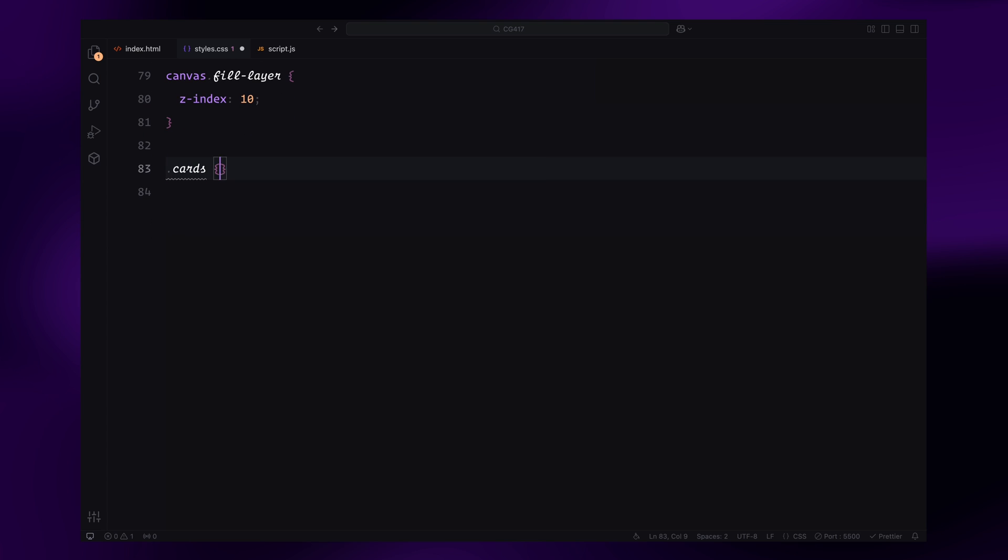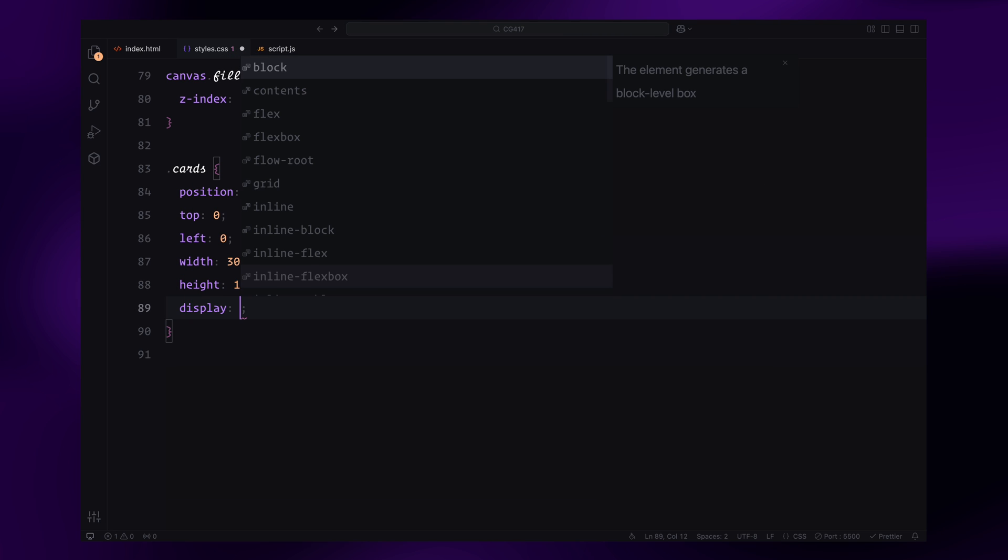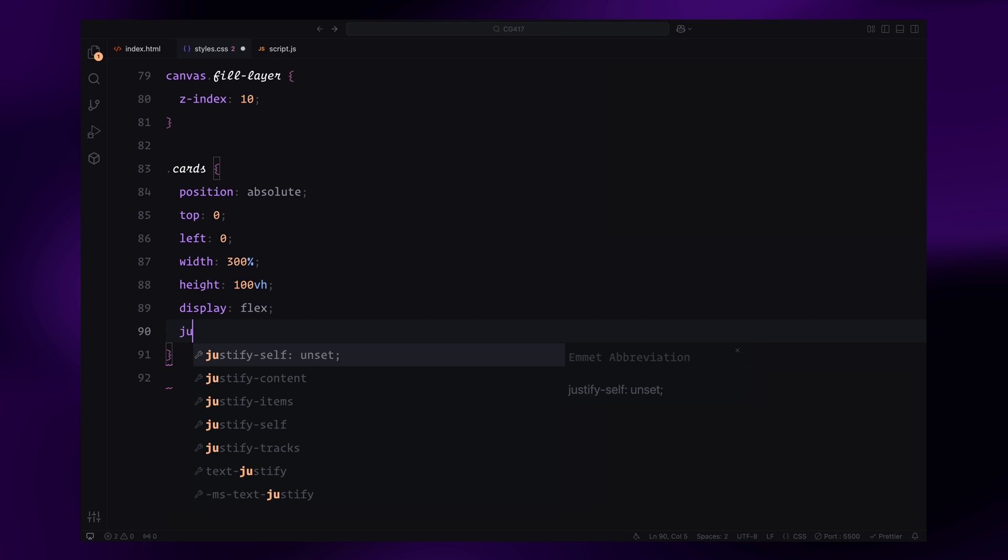Speaking of the cards, they will be laid out horizontally using flexbox. The card container will span 3 times the width of the viewport to allow for the scroll animations.